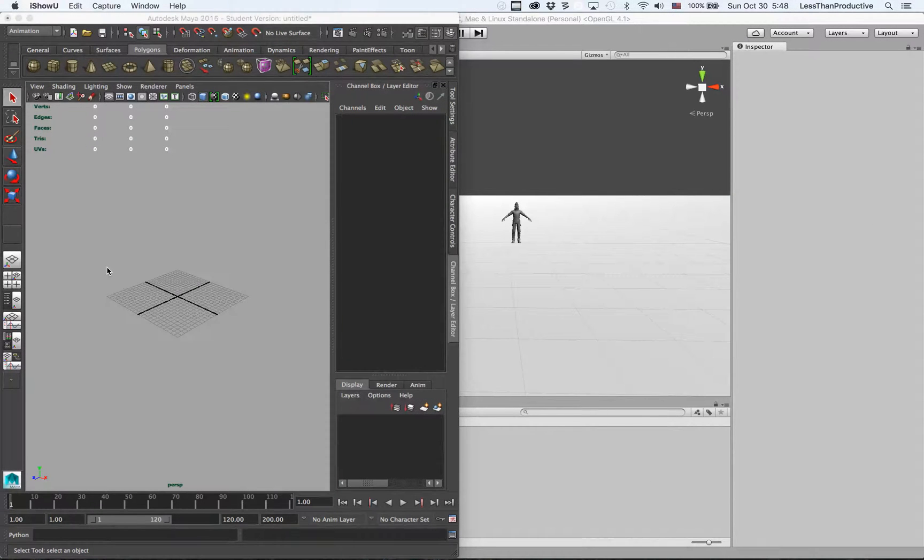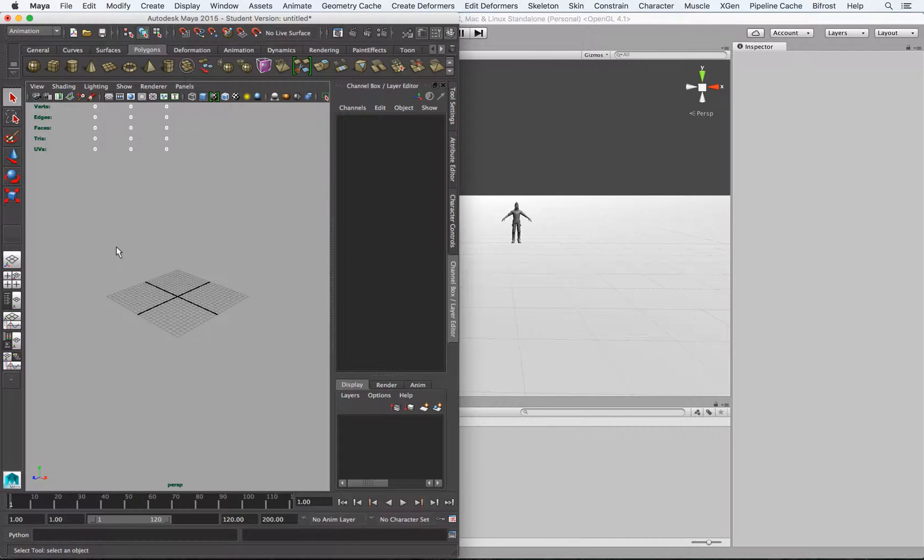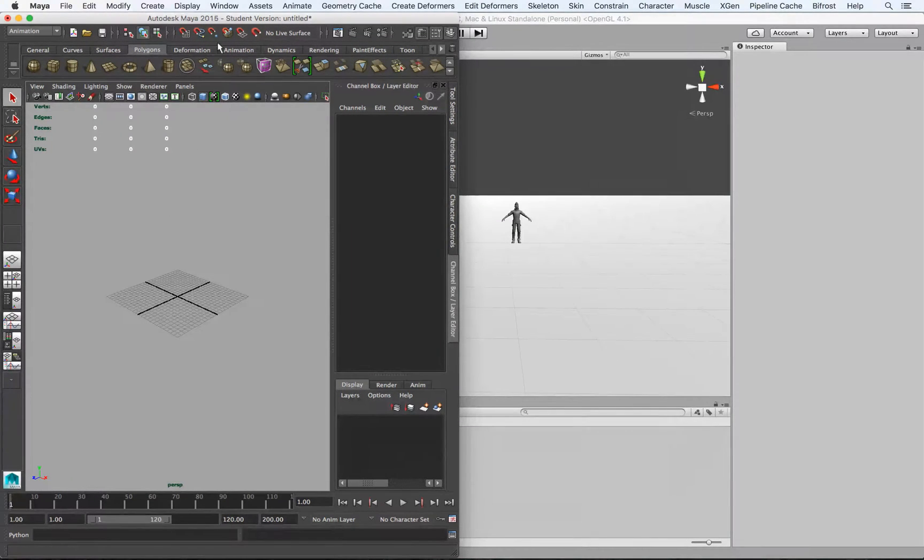So first off, when you are starting a new scene in Maya, it starts off as centimeters. And a good way and just sort of good practice is to have a reference point.